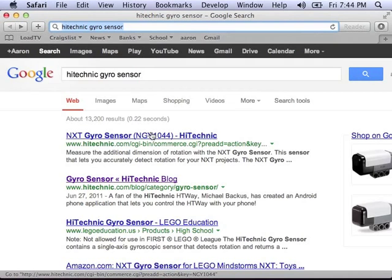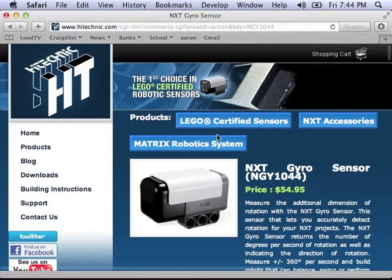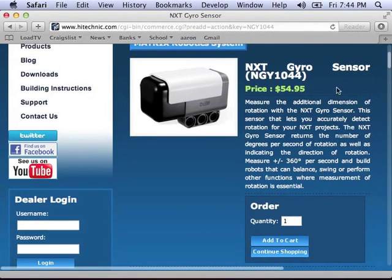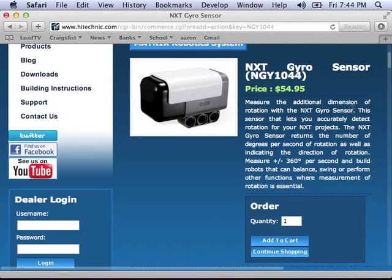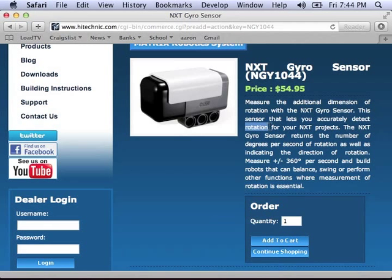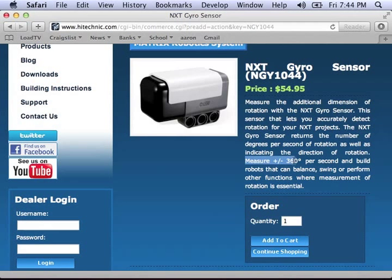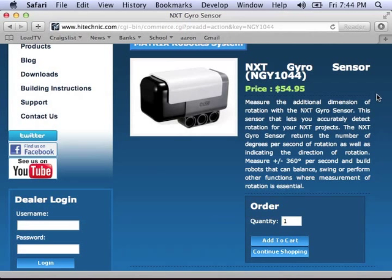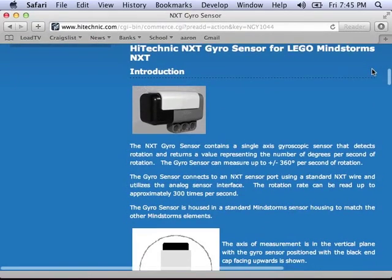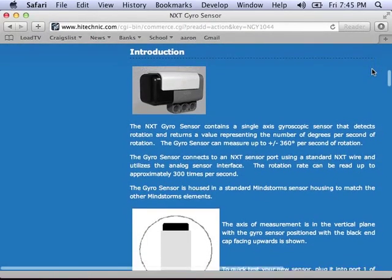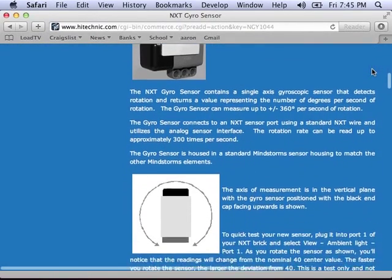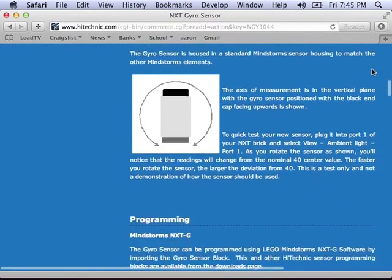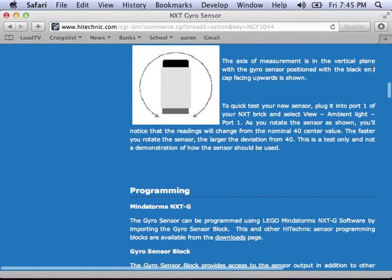The gyrosensor is made by Hitechnik, and you can go to their website and find more information about the gyrosensor. The gyrosensor measures rotation and returns that rotation in degrees per second, so it's a speed. And it can measure it in plus or minus 360 degrees per second, meaning it can tell the difference between going left and right.